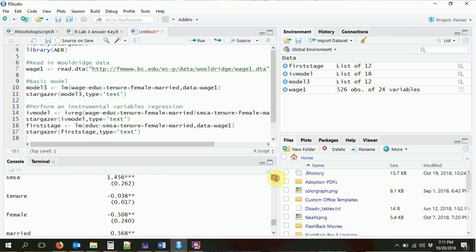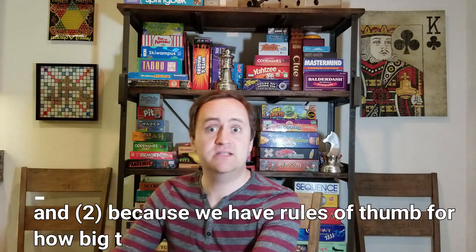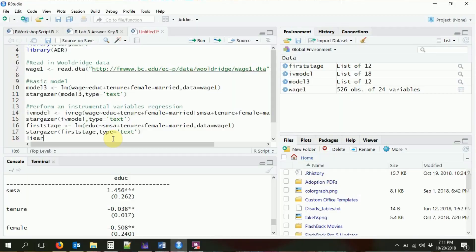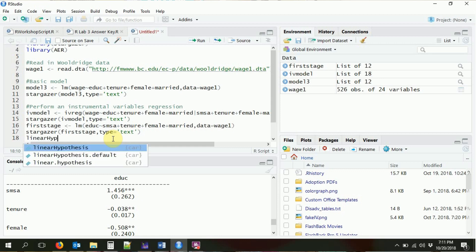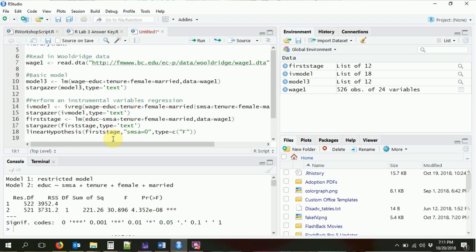There we go — that's what the first stage regression looks like. The coefficient on SMSA is significant, which is a good sign. You want it to be highly significant. Typically, you will perform an F-test of the coefficient on the instrument itself. The linearHypothesis command is also in the AER package, which we already loaded. So I'm going to run linearHypothesis from our first stage regression and check if the coefficient on SMSA is equal to zero, doing a type test of F.